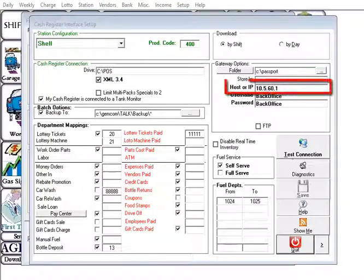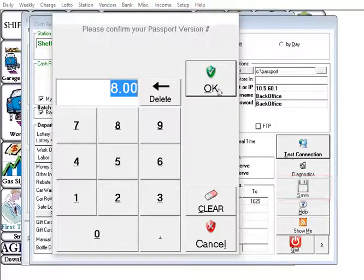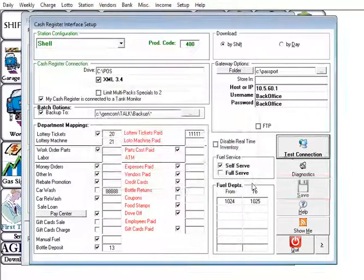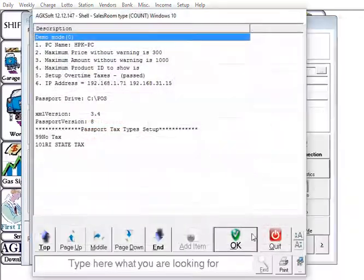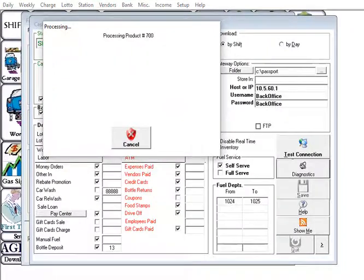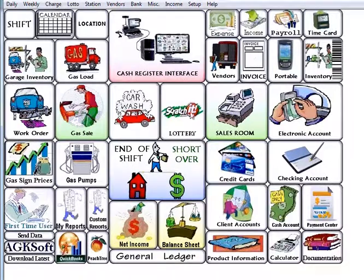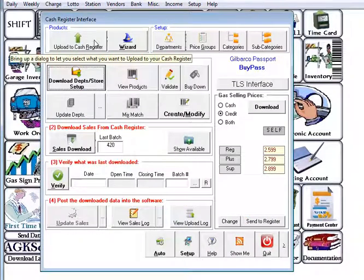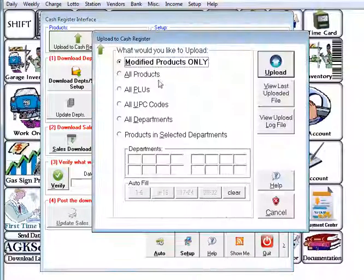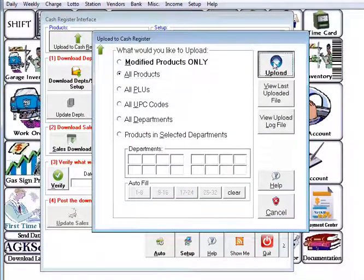Enter in the IP and hit save and test connection, then run diagnostics. Then go back to the cash register interface and hit upload to cash register. Select all products and you will be all set.